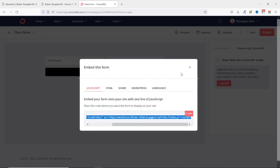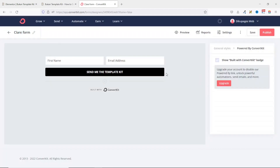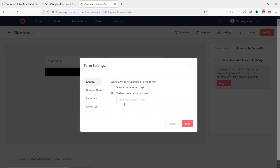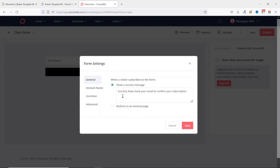Going back to ConvertKit, I go over to Settings. This is where you choose a trigger for when a visitor subscribes. You can show them a success message or redirect them to an external page. For this tutorial, I'll keep it as Show a Success Message, but I'll customize it — changing it to 'Download your template kit.'